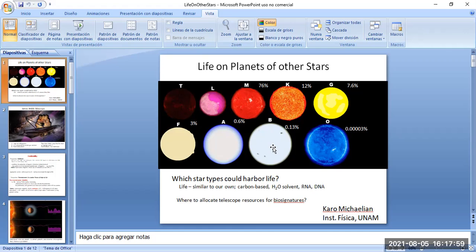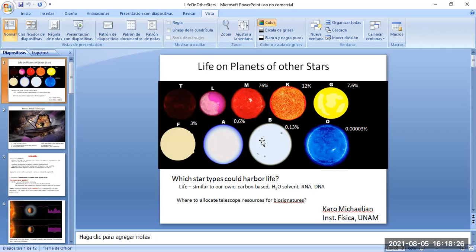B and O type stars make up a very small proportion and have very short lifetimes, so they would not make good suns for planets with life — there wouldn't be enough time for life to develop, not even cellular life. The greater the mass of the star, the faster the nuclear reactions in its interior, the faster it finishes its life, and these stars would end with a supernova explosion.